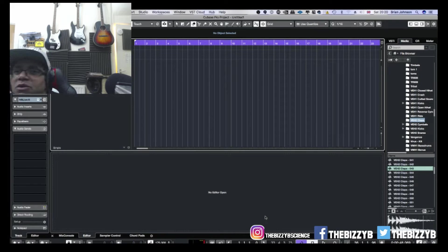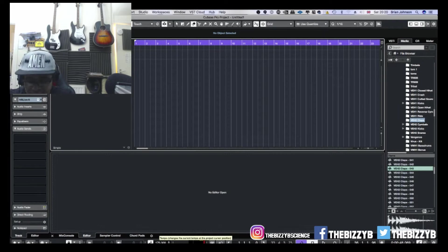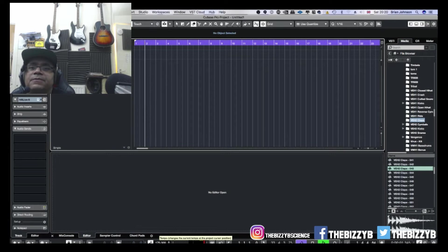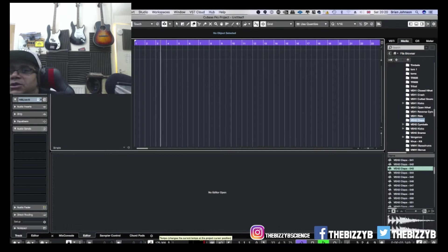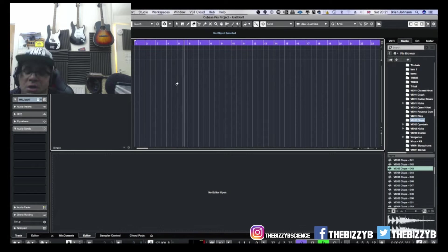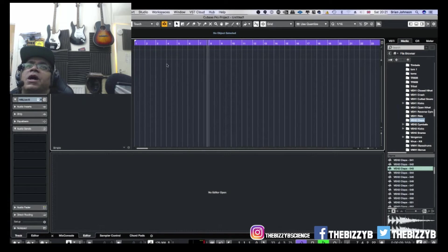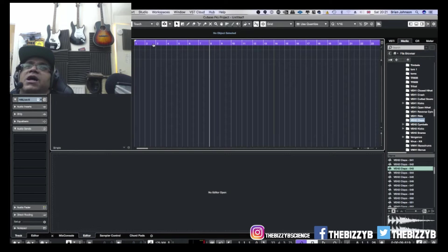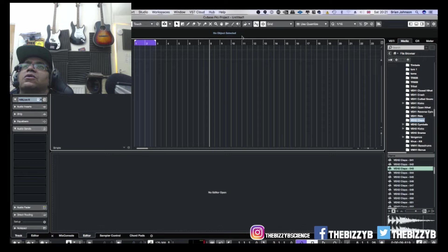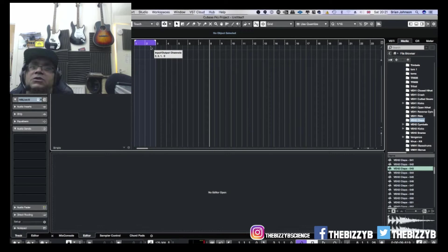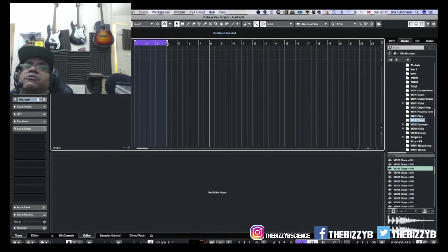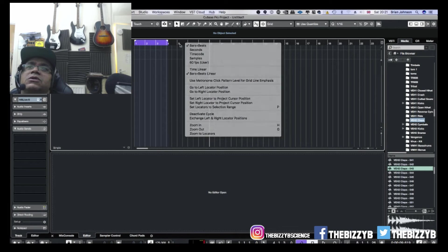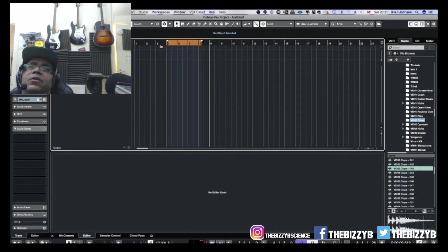So without further ado, let's get into it. I'm going to set my BPM up. I'll turn on the metronome so you can hear the click. To turn on the metronome I just press the C button. That's a shortcut, much easier. Then I'm just going to set a little loop. I'm going to hold down Command on the Mac, Control on your computer if you're using PC, and then literally click where I want to create a loop.